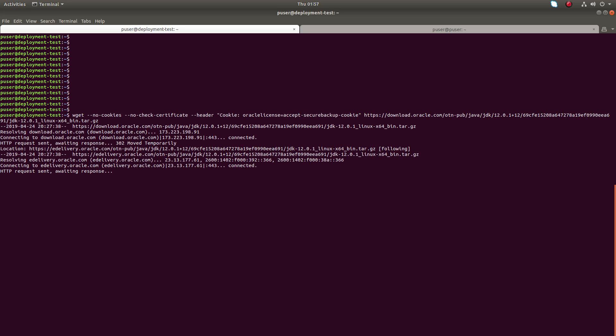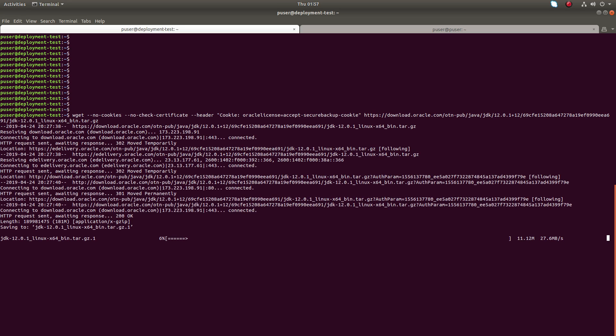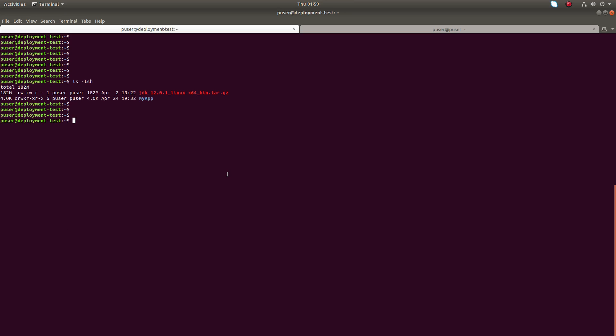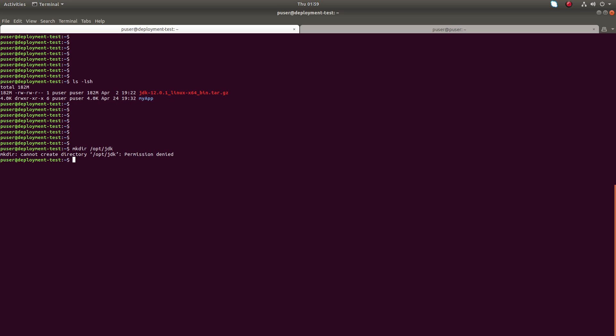You can see it's downloading JDK tar.gz file. So let me create a folder for JDK: mkdir /opt/JDK.